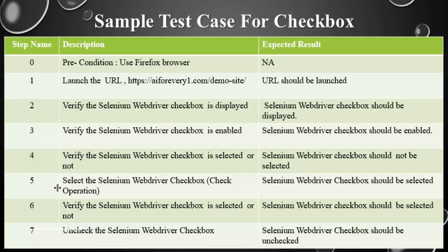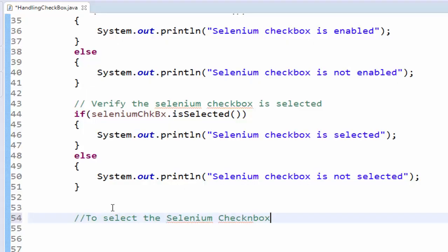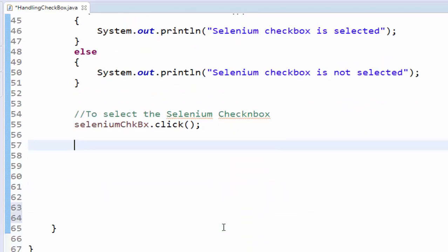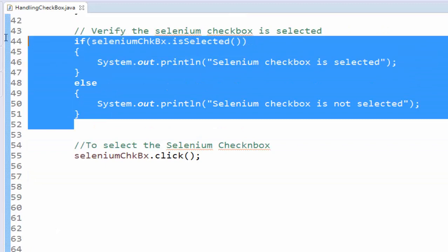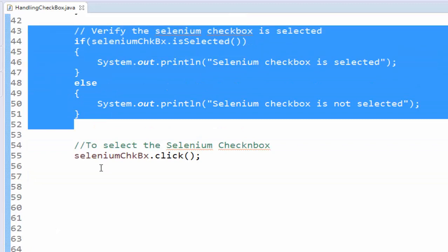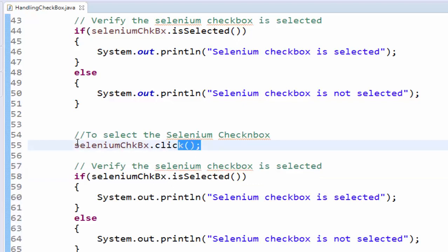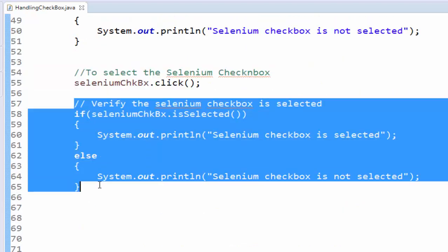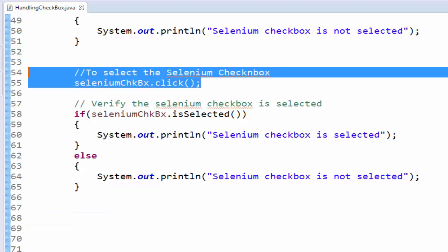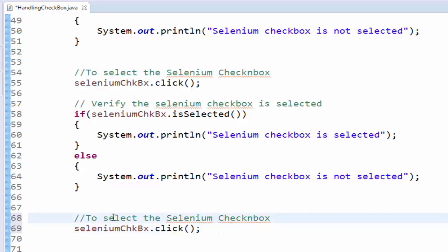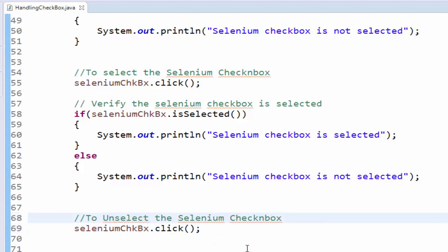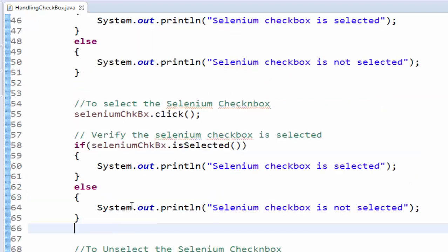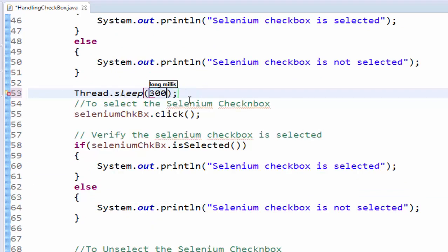Now fifth step is we have to select the checkbox. After that verify the status, then we have to uncheck the checkbox. To select the Selenium checkbox, it's very easy. That object dot click. Now the Selenium checkbox will be selected and we have to verify whether it is selected or not. Just copy pasting the above code. After selecting we are verifying what is the status of it. Now I want to uncheck this particular Selenium checkbox. For uncheck also we have to use the same code. Uncheck or unselect whatever the meaning is same. So it will select, check the status and it will uncheck. This is direct way of coding.